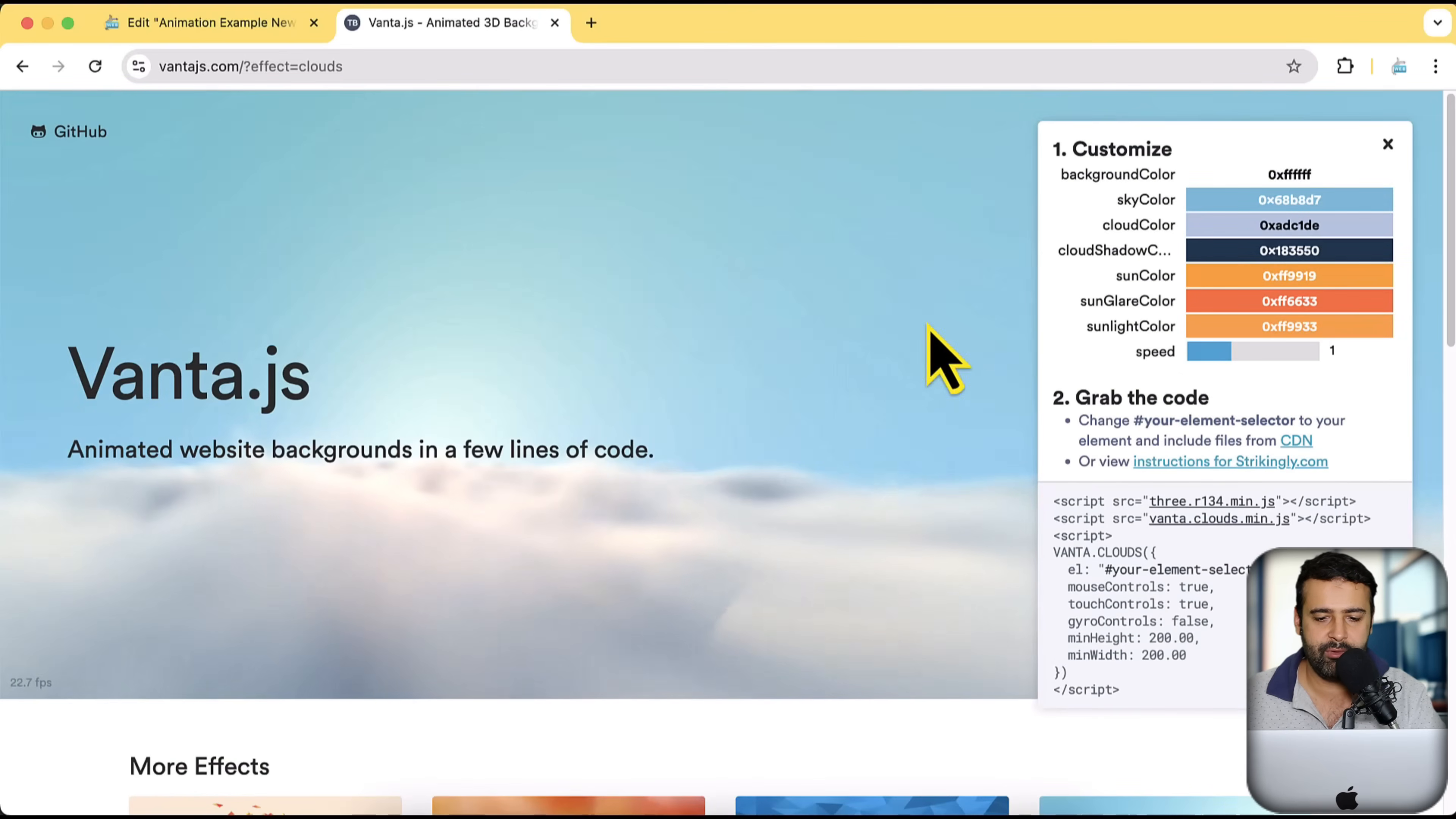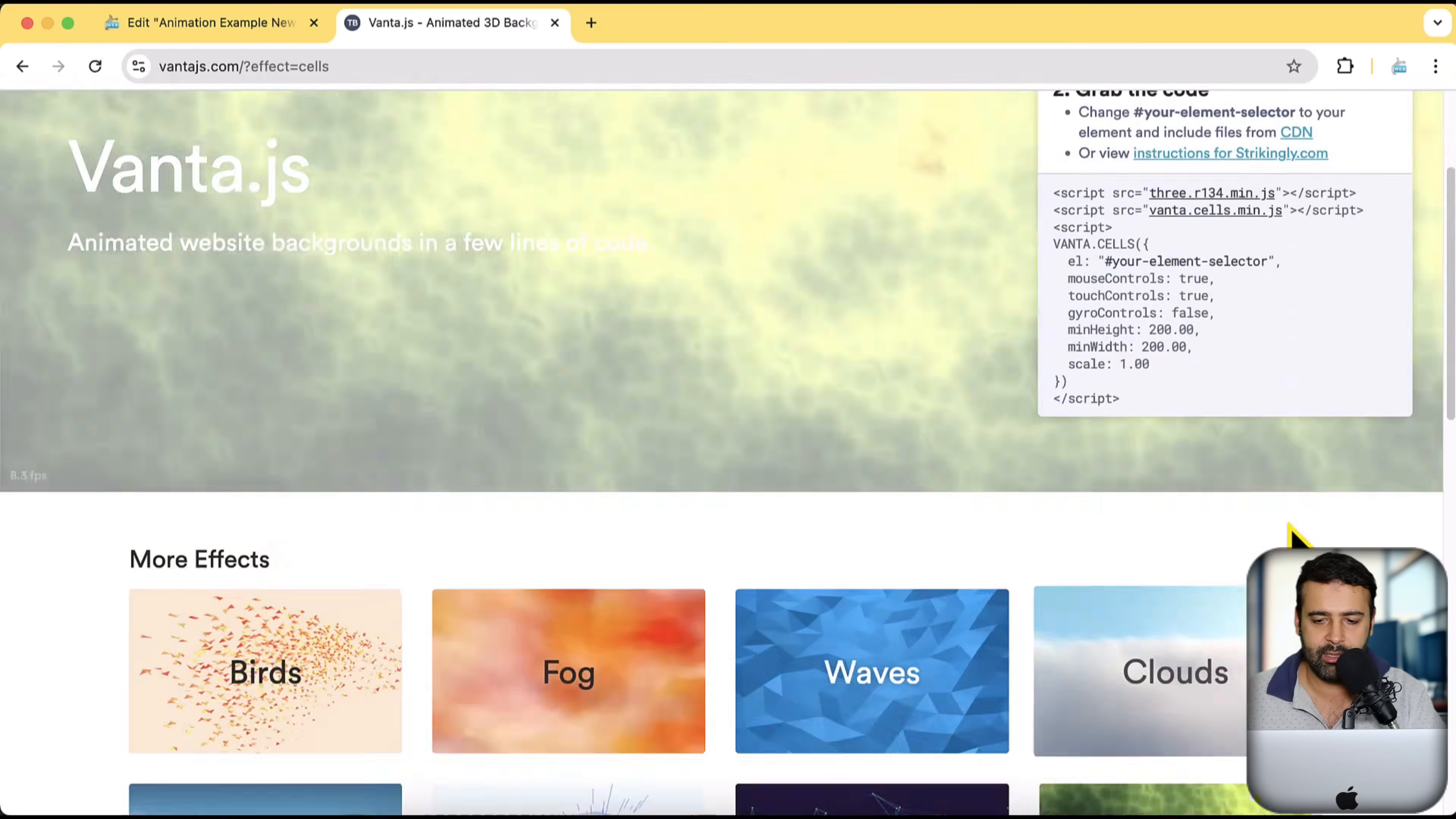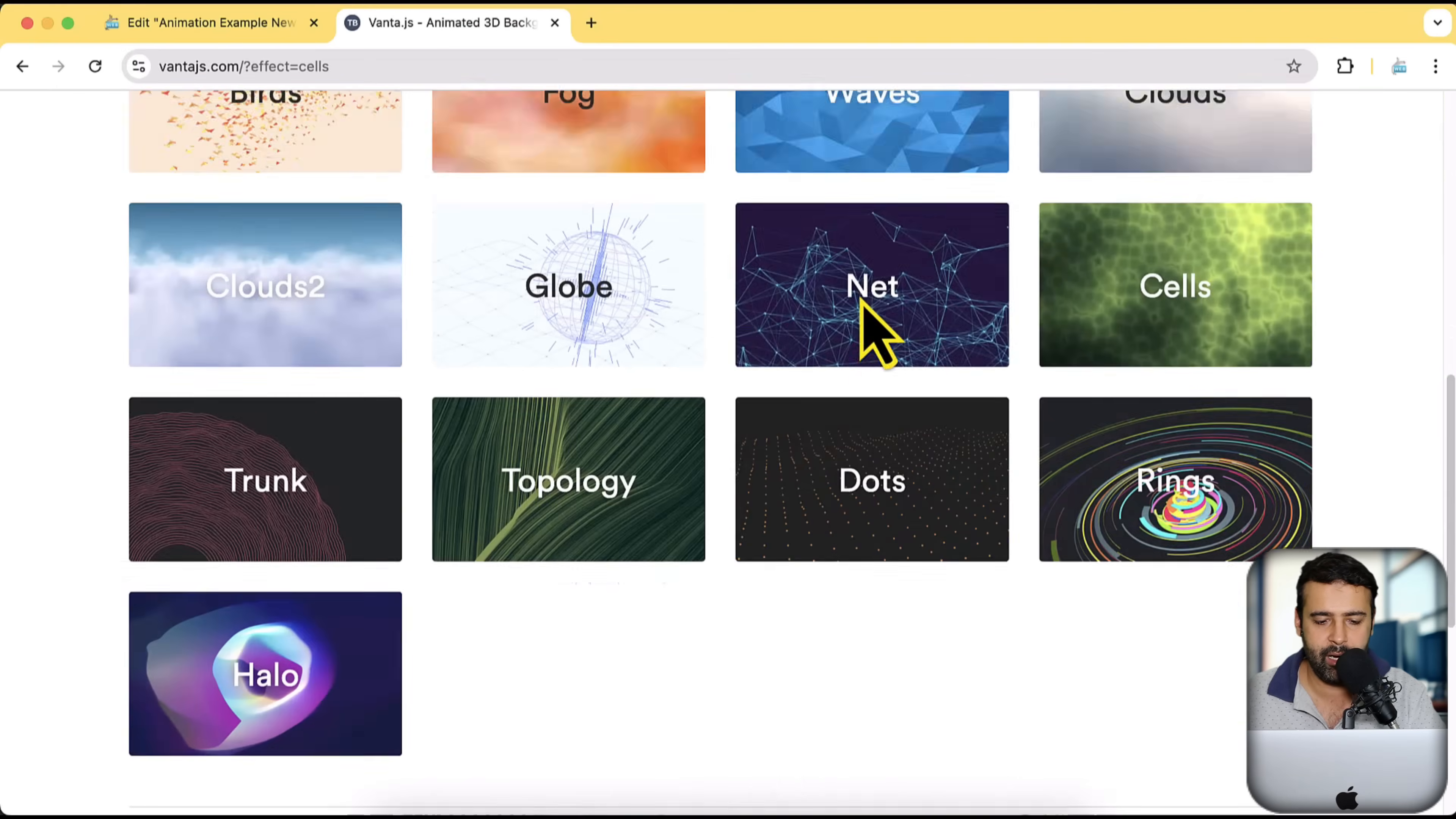We have these stylish looking clouds again with the hover effect. So if I move my mouse, clouds are basically moving as well. Perfect. And I click on cells. Here we have some cells. These one doesn't have the mouse effect.